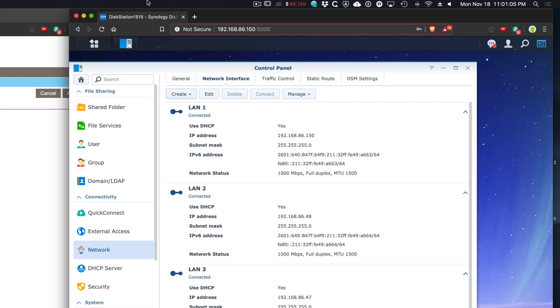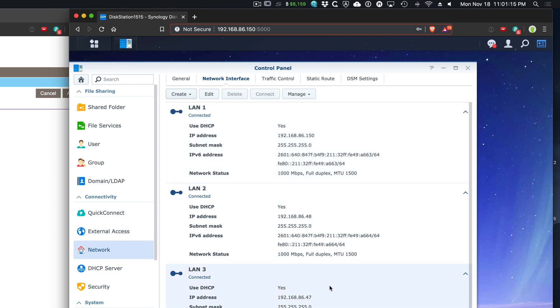In the Synology, one thing you have to do is make sure that you're already logged into the Synology because what happened was I restarted and I got different IP addresses. Make sure that you're already connected with one IP address. In this case, my IP address was 150 and I have that reserved.